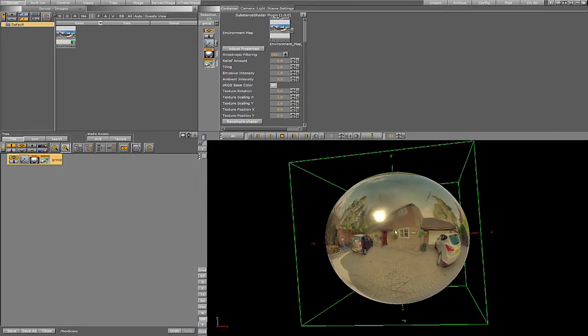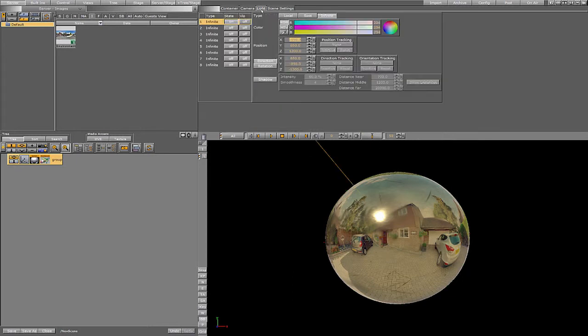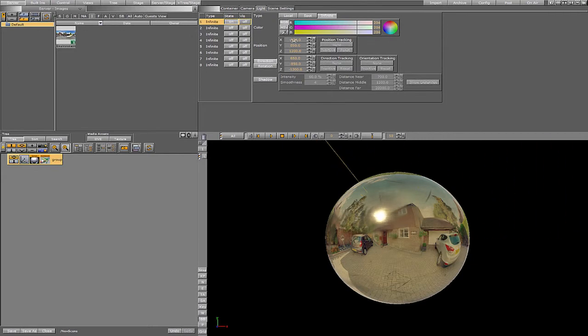The shader also takes into account the first two light sources in WES. So when we move our light in WES, we can also see the changes on the substance.